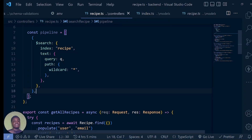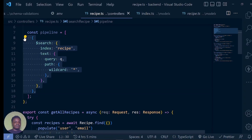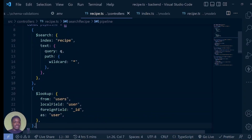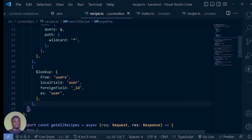Now, we also need to do something. Remember that in each of our queries, we want to return the user back as well — because we want to say this user is the person that created this recipe. So we have to pass that into our pipeline here. After this search object, we are going to have another object — and this object is the lookup. Lookup is like join in SQL.